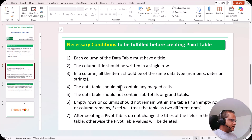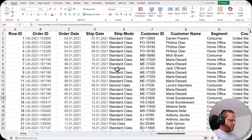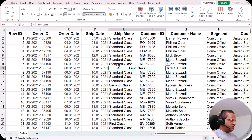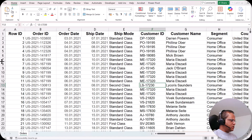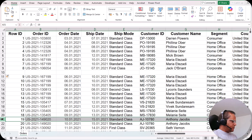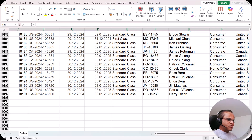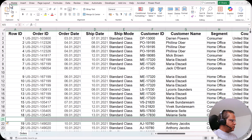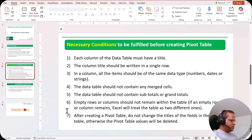The fourth condition is that the data table should not contain any merge cells. If you have merge cells between two columns, you have to remove and separate them. The fifth condition is that the data table should not contain subtotals or grand totals. Many tables have subtotals in between rows and a grand total at the end. If your main table has subtotals or grand totals, you have to remove them before creating the pivot table.